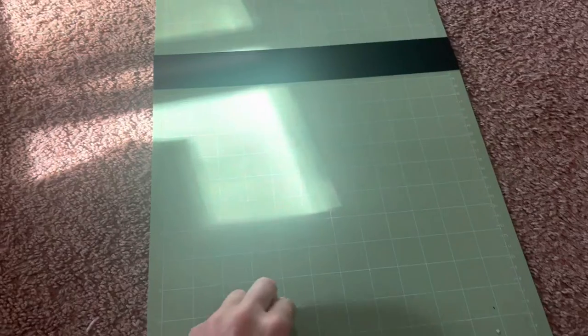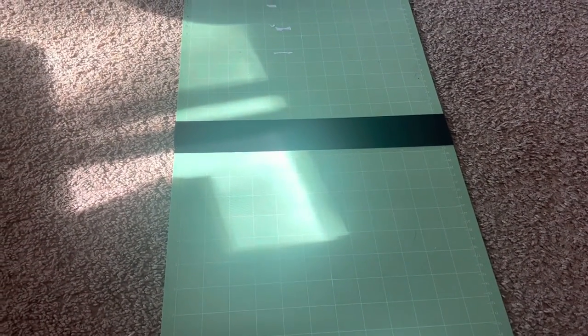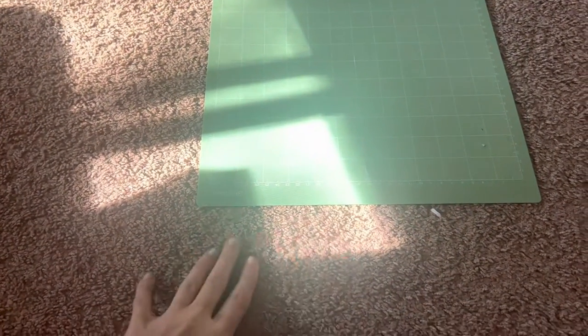And actually I've never tried this because I haven't needed to cut anything bigger than 24 inches, but you may be able to also connect another mat onto this to actually make it 36 inches.